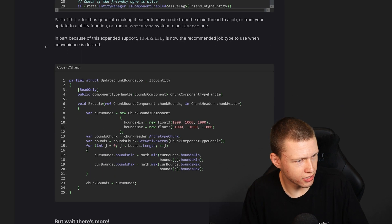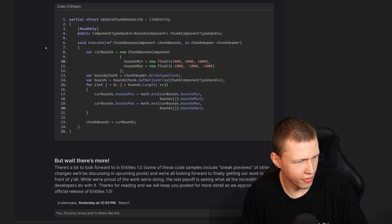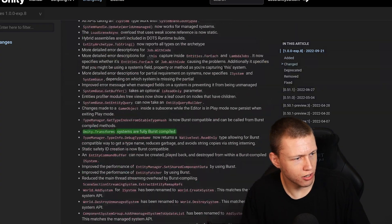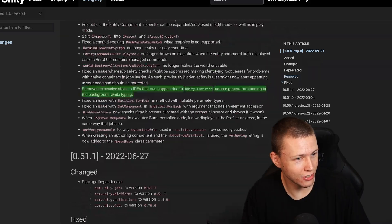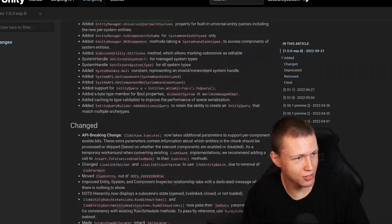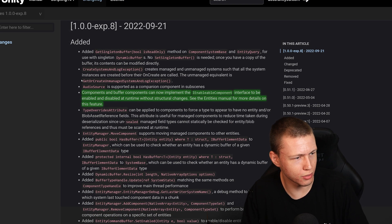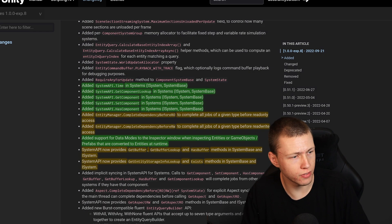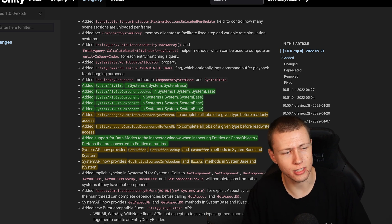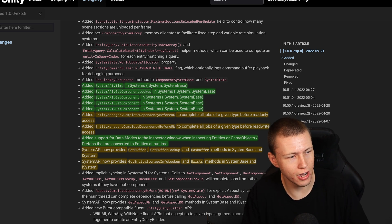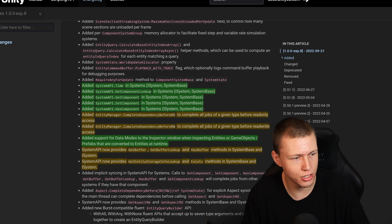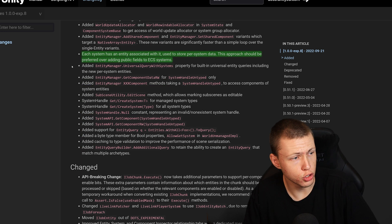Here they talk about some of the changes to ISystem and IJobEntity. There are really good changes here. The full changelog has a ton of things added, changed, fixed, and removed. One notable change: ComponentDataFromEntity is now known as ComponentLookup — that's a name change and one of the breaking changes for the new API.